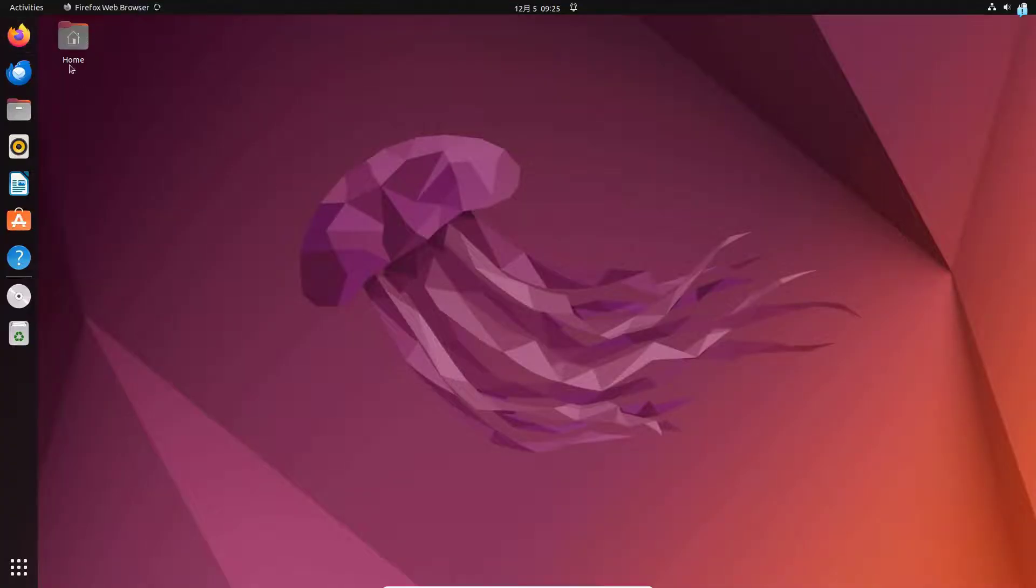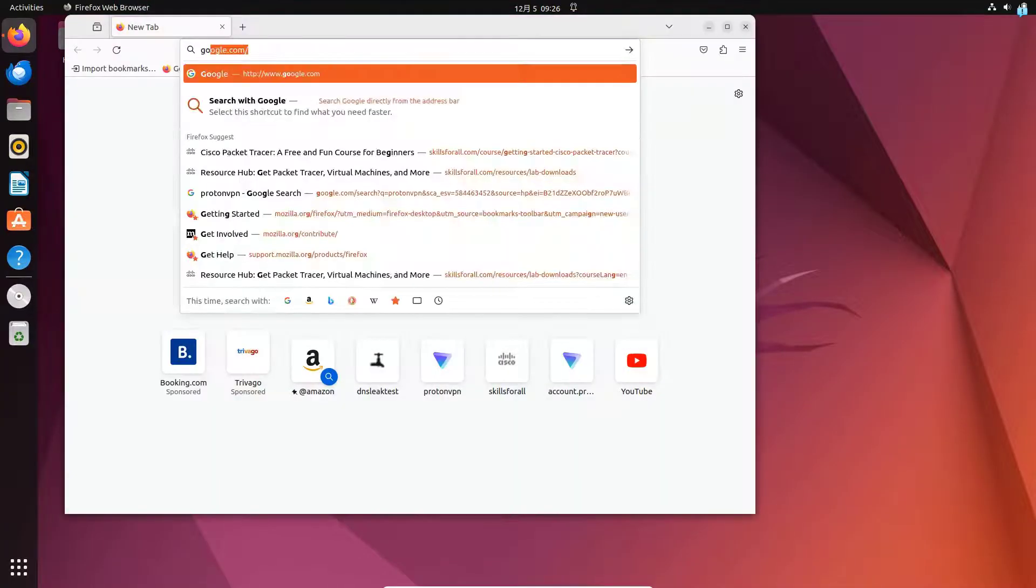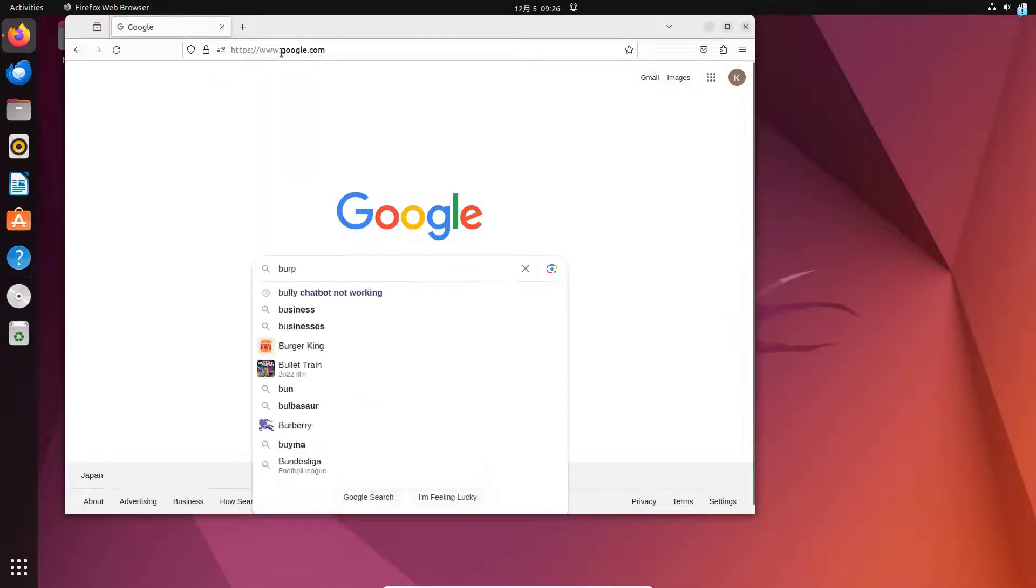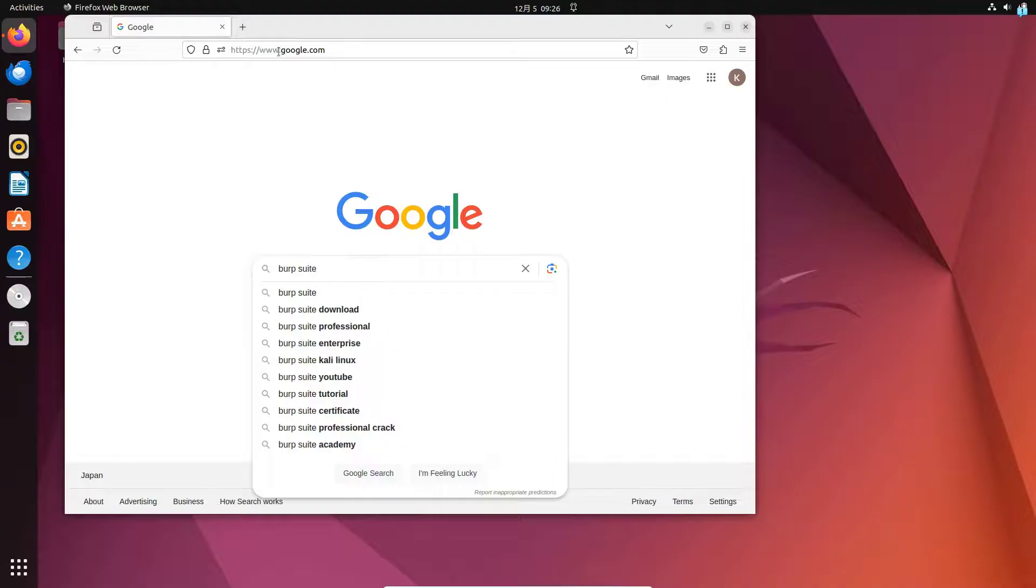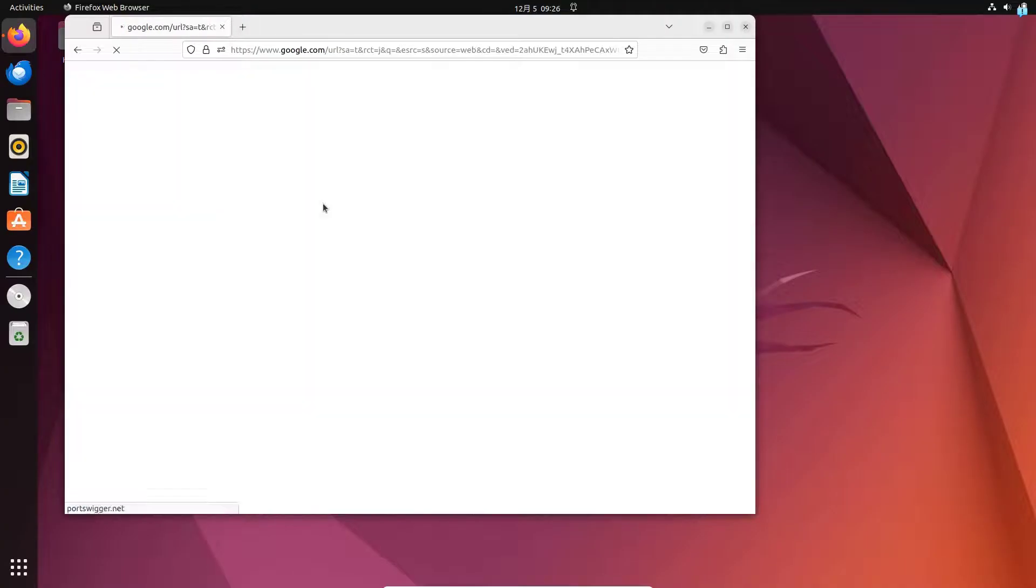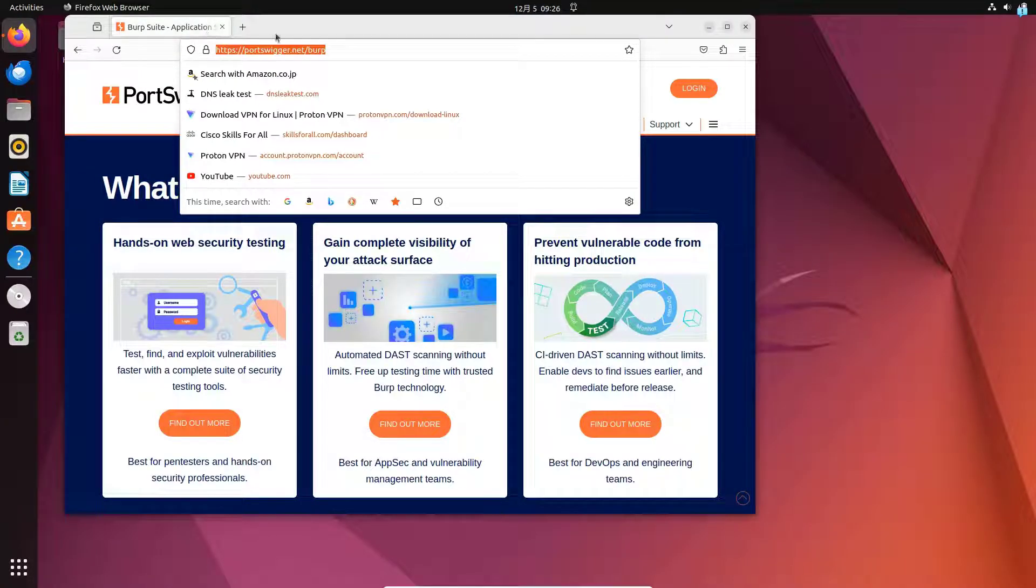First, open up your browser and go to google.com and type Burp Suite and press enter. Click on the first link, portswigger.net is the official URL.